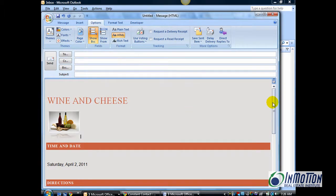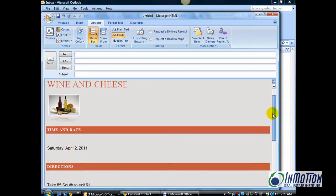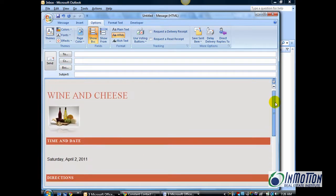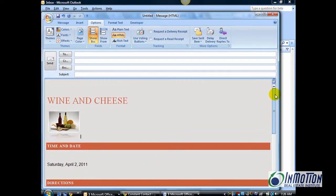So, as you can see, you can really jazz up an email and make it stand out.